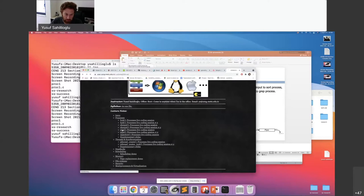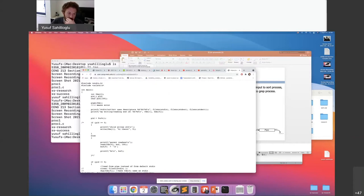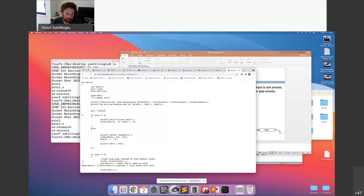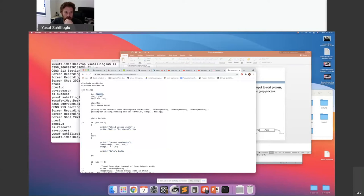Let me go over the simple pipe example. I have two processes — a child and a parent. I have two access points in the file descriptor: index zero accesses the read-end and index one the write-end. This buffer will hold the content I write to the pipe. The pipe() system call gives the information to your file descriptor, which is the descriptor describing your pipe.